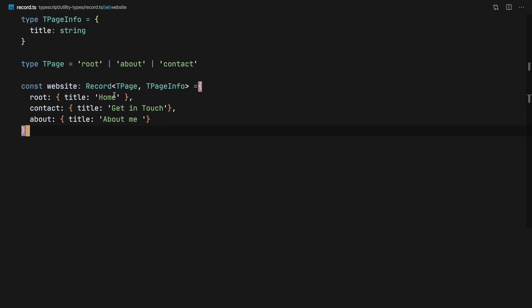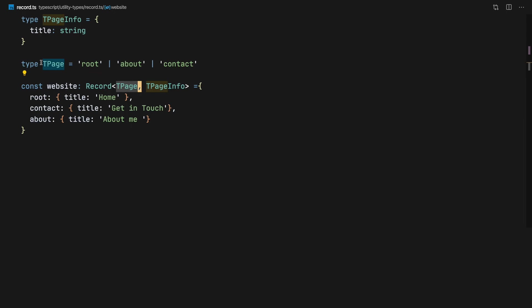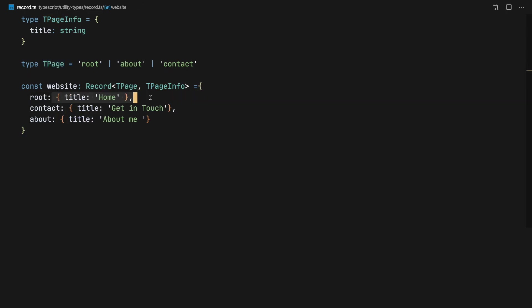Record takes the first element and creates the keys of whatever object is going to be created, and assigns the value of each key to the other type passed. Not as difficult as it sounded, right?